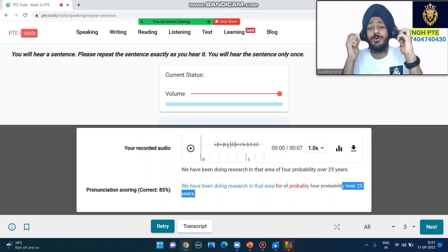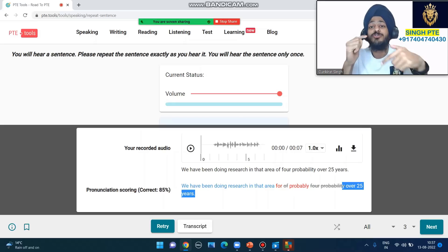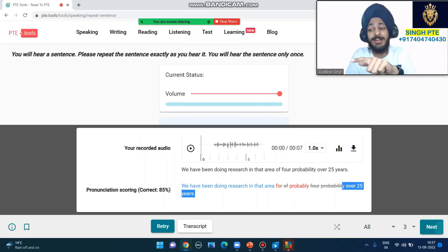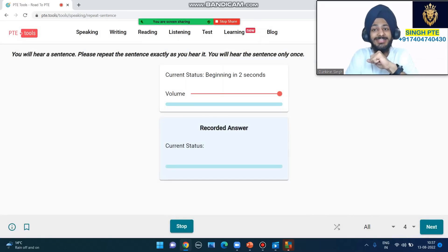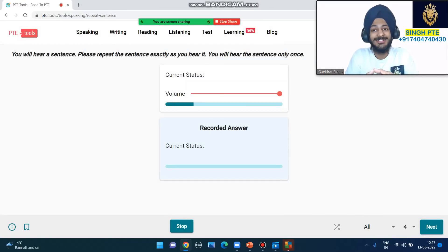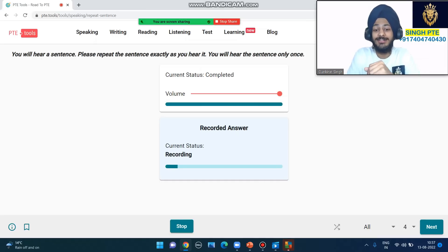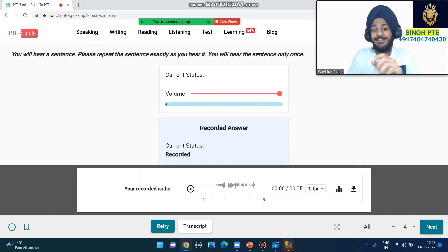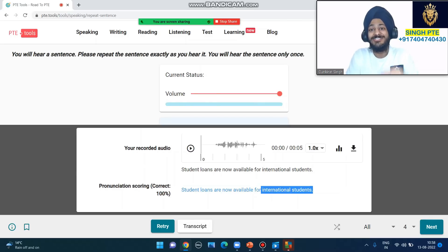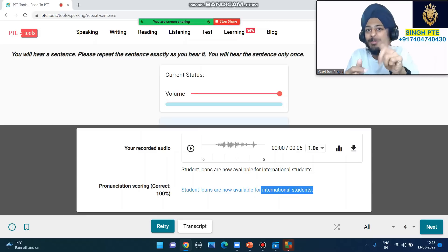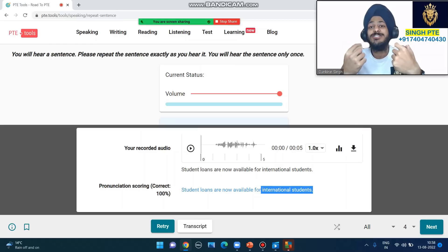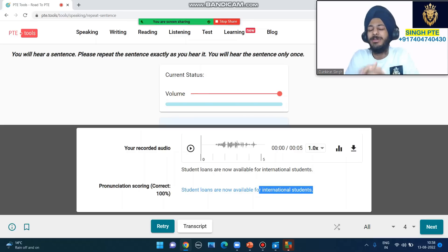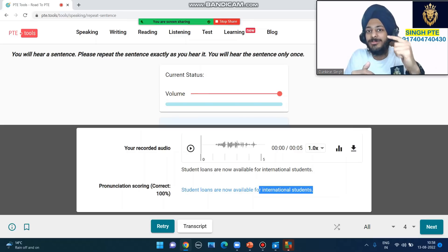Repeat Sentence is very easy. Next one: 'Student loans are now available for international students.' Have a look - student loans are available for international students. Until you understand the sentence, don't try to say the complete thing or you'll fumble. Did you listen to my voice? Student loans available for international students. Even if you don't get every single word, try to understand.